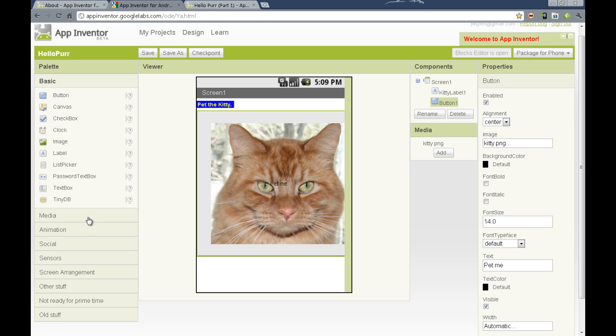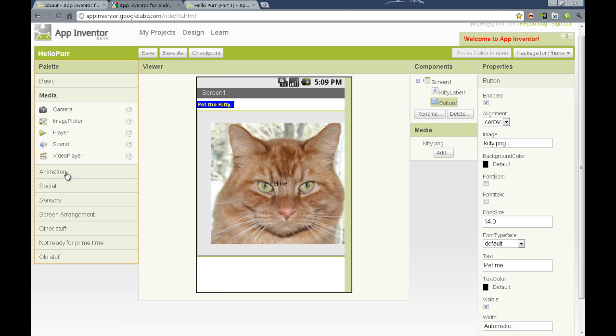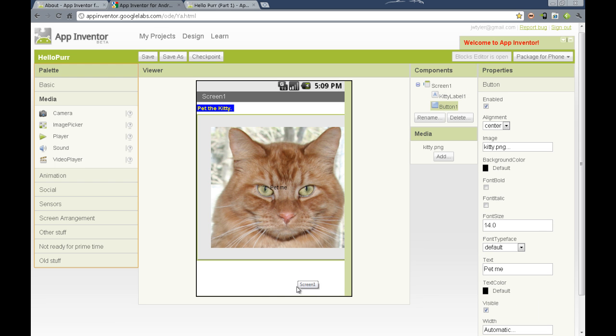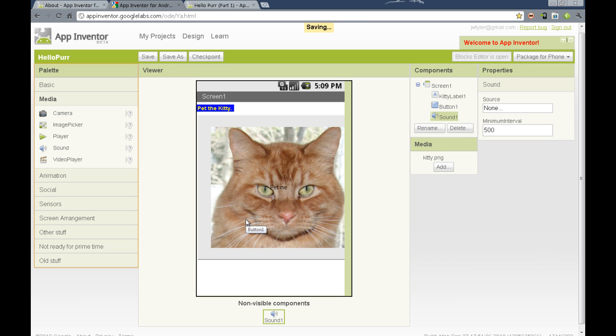Now we're going to add one more component to the center viewer column, and that is the sound component. Every component we have added to the screen up to this point has been visible. We can see the label, and we can see our button, which now looks like a kitty. We can add a sound component by clicking and dragging it, but it doesn't show up on the screen. It drops below the screen to this non-visible components area.